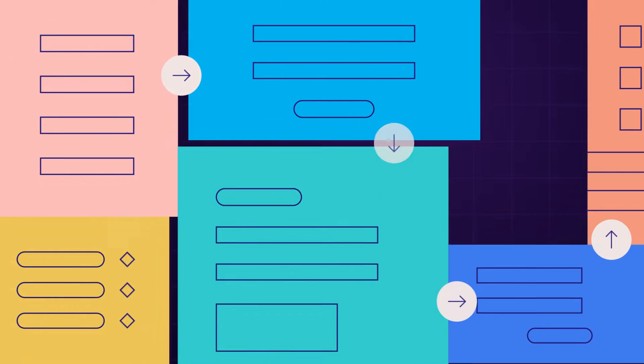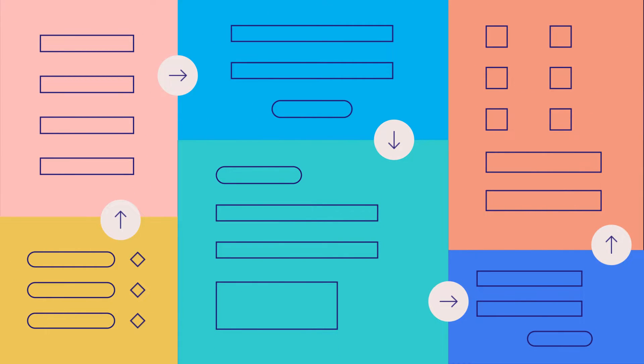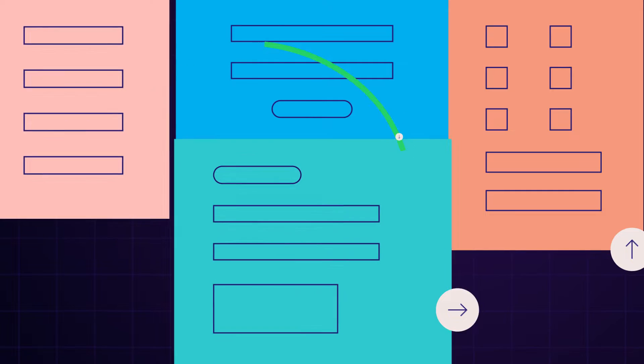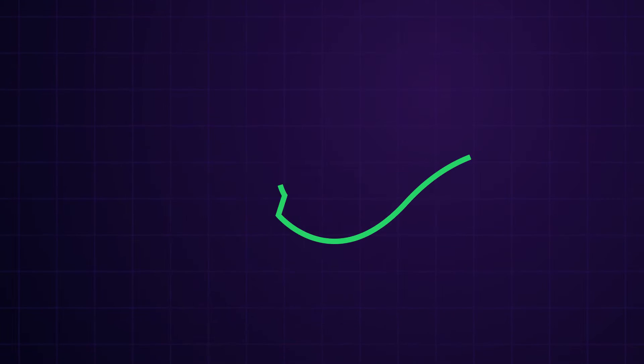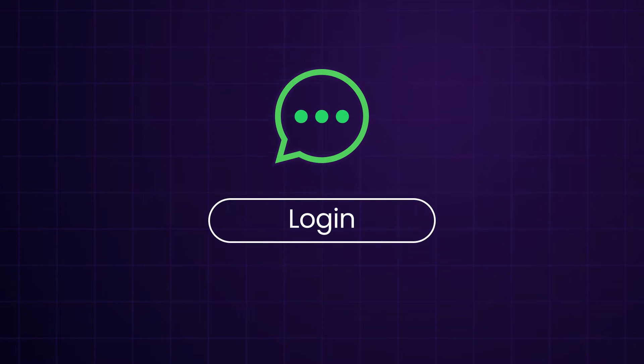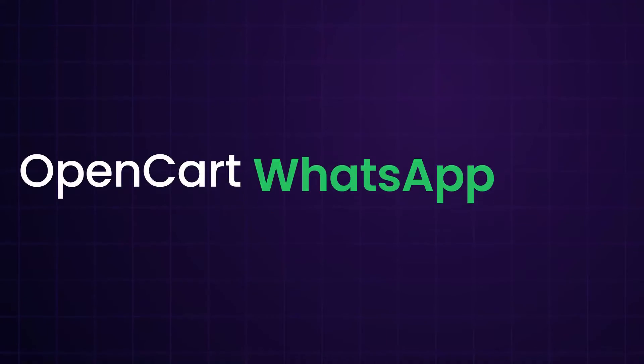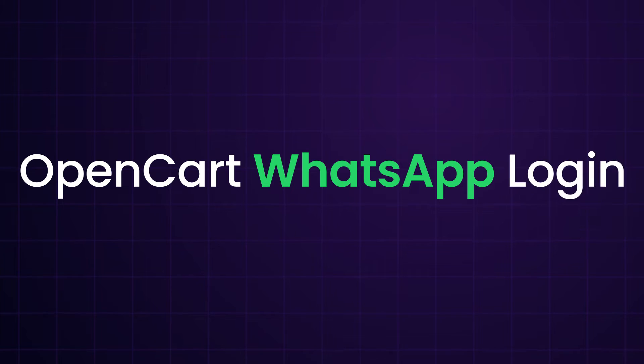We understand the frustration of clumsy login process. So now say goodbye to long forms and hello to the simplicity of WhatsApp login. Hi everyone, I am Nishtha and today we are introducing OpenCart WhatsApp login.